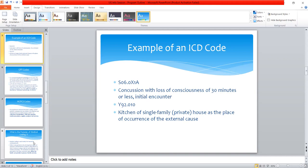A second example is Y92.010, which stands for kitchen of single-family private house as the place of occurrence of the external cause. This code simply means an accident occurred in the kitchen and describes the place of occurrence. These are examples of codes under ICD-10. ICD goes through periodic revision — currently we are using the 11th edition of ICD. It started from the first edition in the 1900s, with a major revision almost every 10 years.